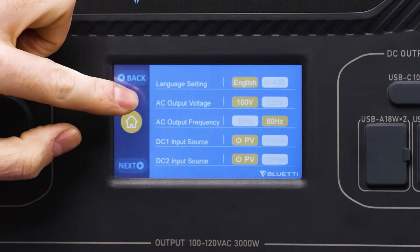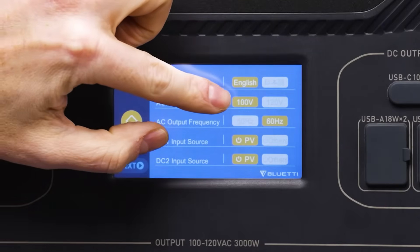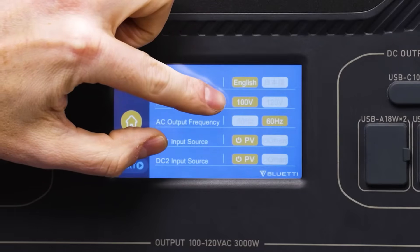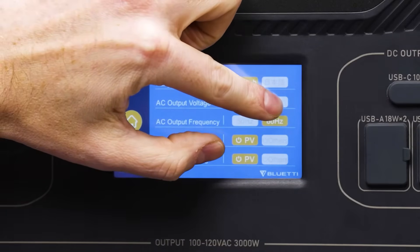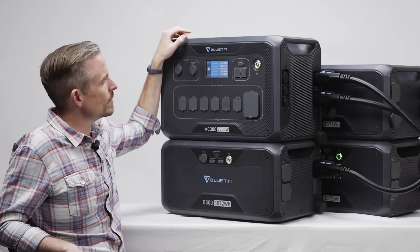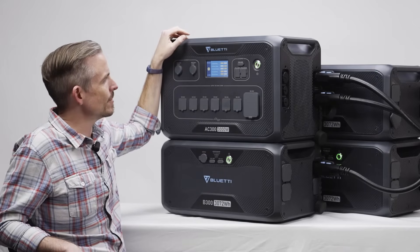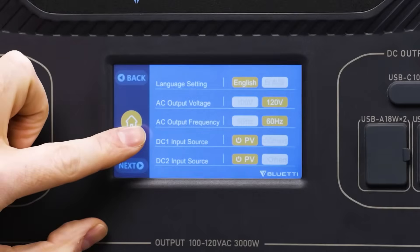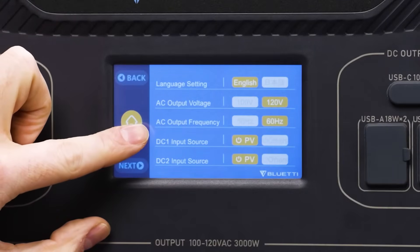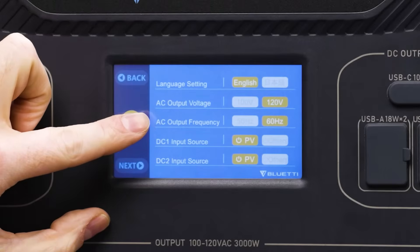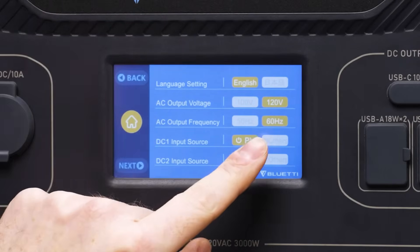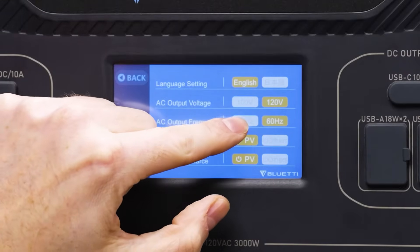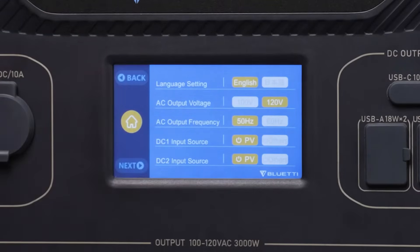The next option is AC output voltage. We have it set to 100, which is the standard in Japan and other countries, but in the United States we typically want to choose 120 volts — that is the standard voltage for power in the US. The AC output frequency can be switched between 60 and 50 Hertz; the United States uses 60 Hertz but most countries use 50 Hertz.